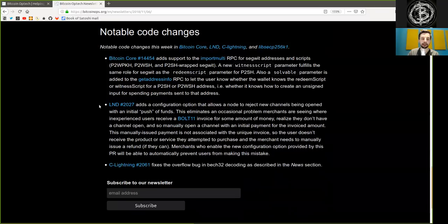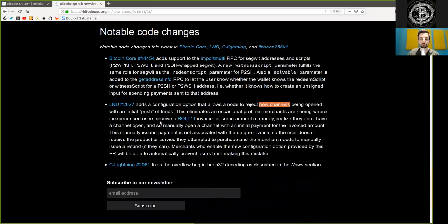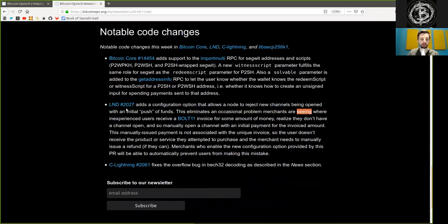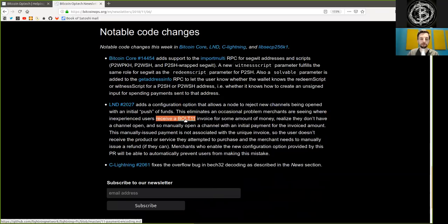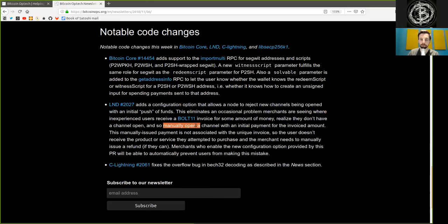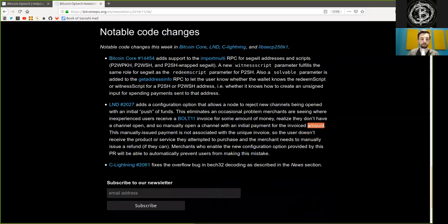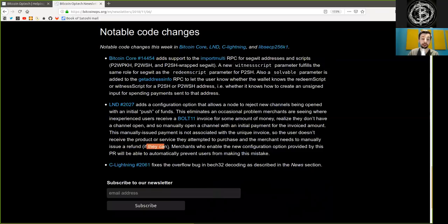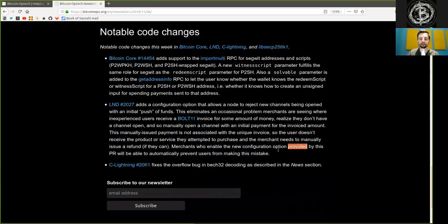An LND merge adds a configuration option that allows a node to reject new channels being opened with an initial push of funds. This eliminates an occasional problem merchants are seeing where inexperienced users receive a Bolt 11 invoice for some amount of money, realize that they don't have a channel open, and so manually open a channel with an initial payment of the invoiced amount. This manually issued payment is not associated with the unique invoice, so the user does not receive the product or service they attempted to purchase, and the merchant needs to manually issue a refund, if they can. Merchants who enable the new configuration option provided by this pull request will be able to automatically prevent users from making this mistake.